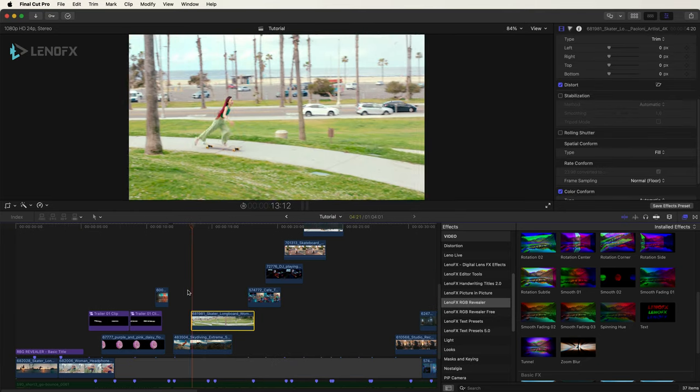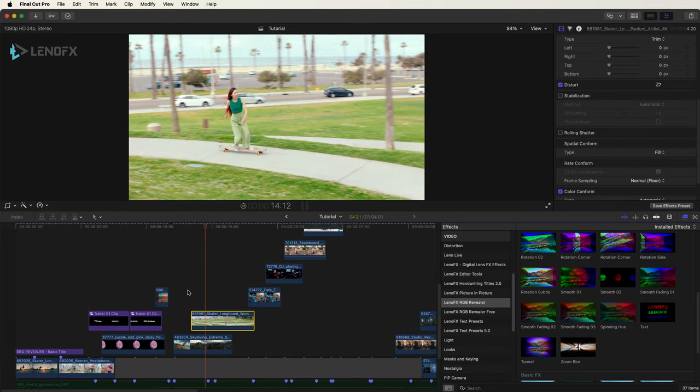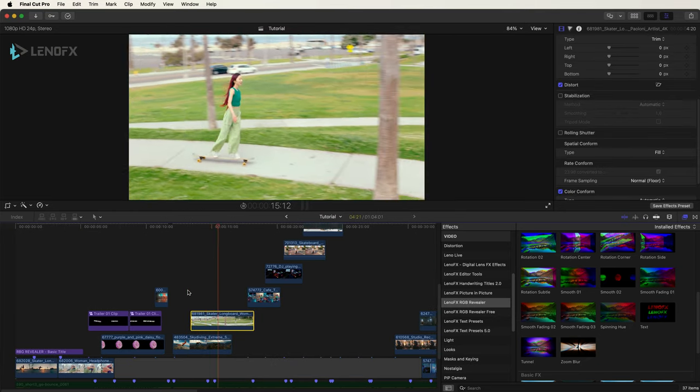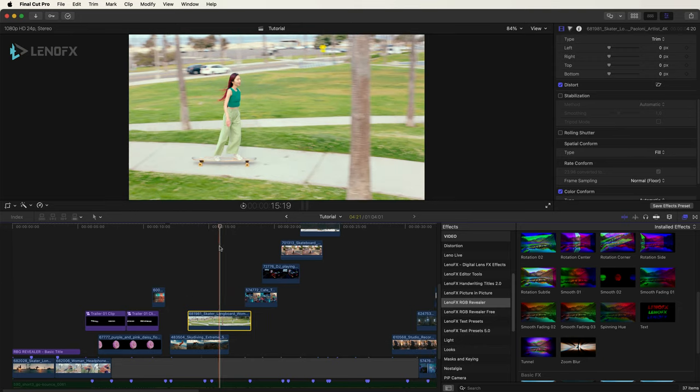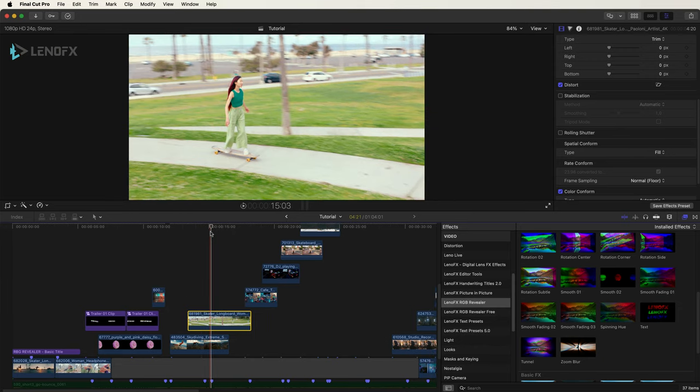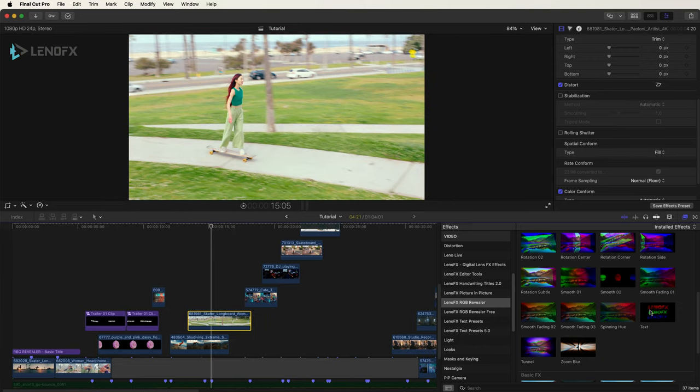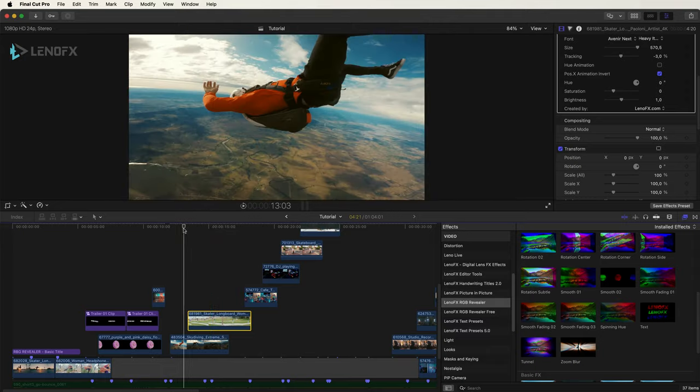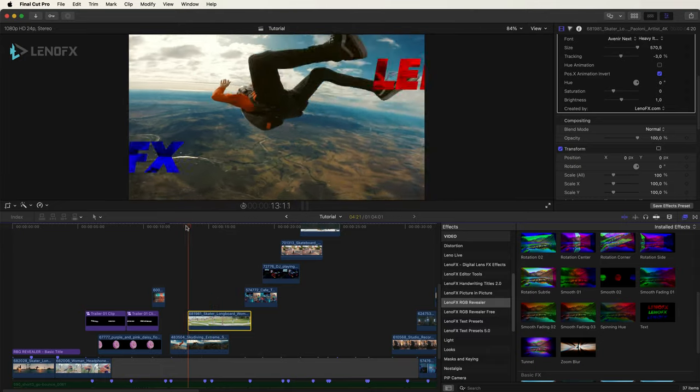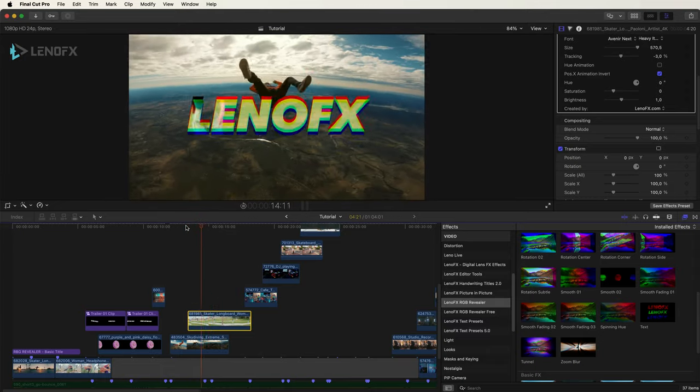Now I have this clip and I want to apply the text option. Click and drag to it.